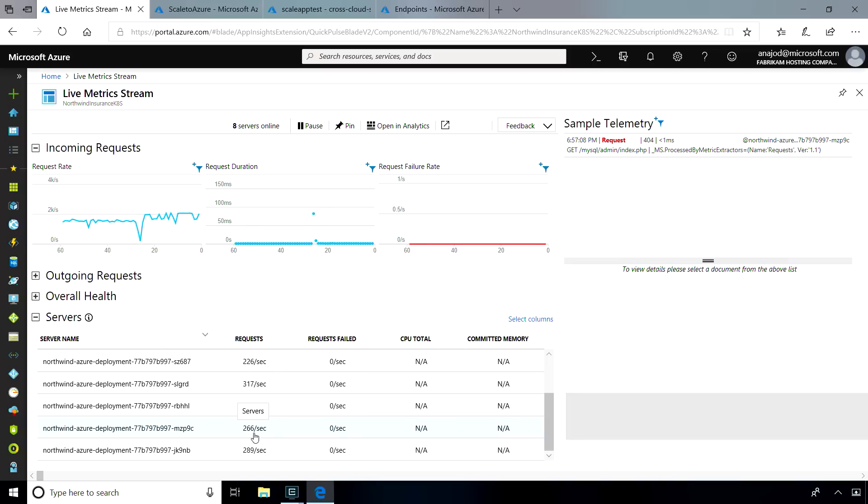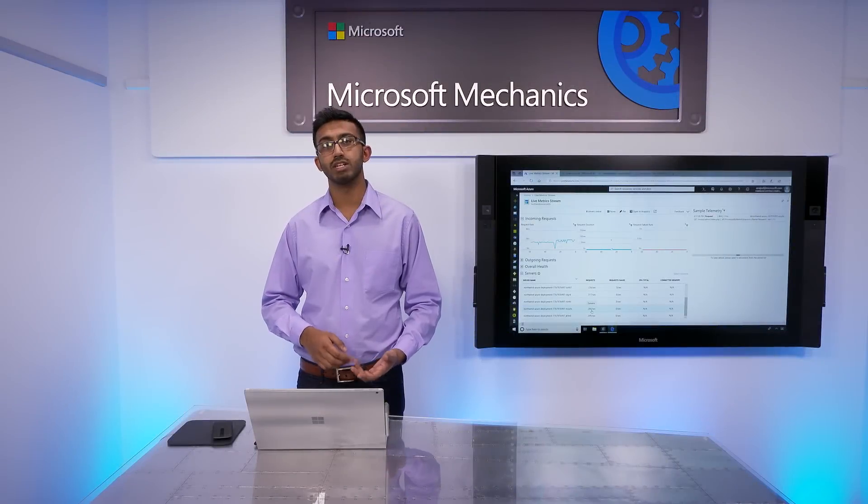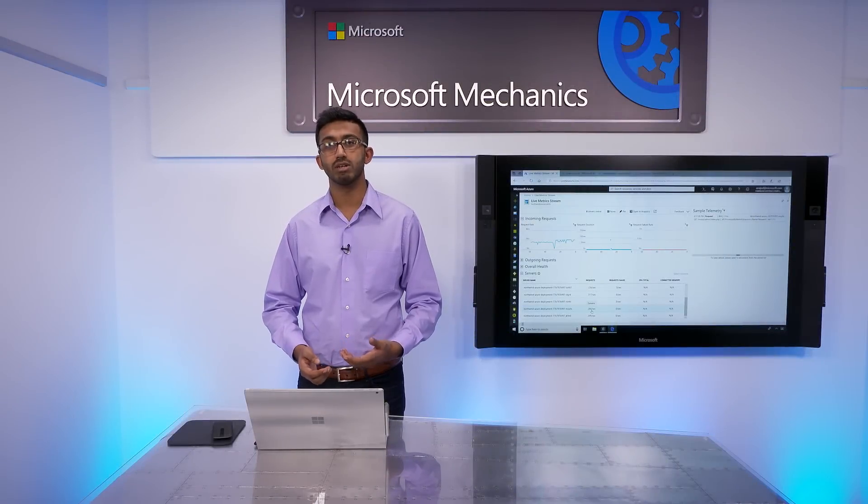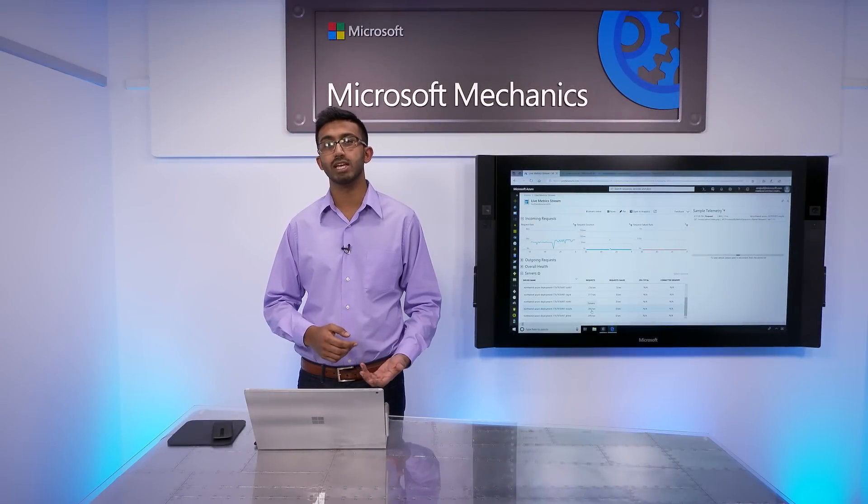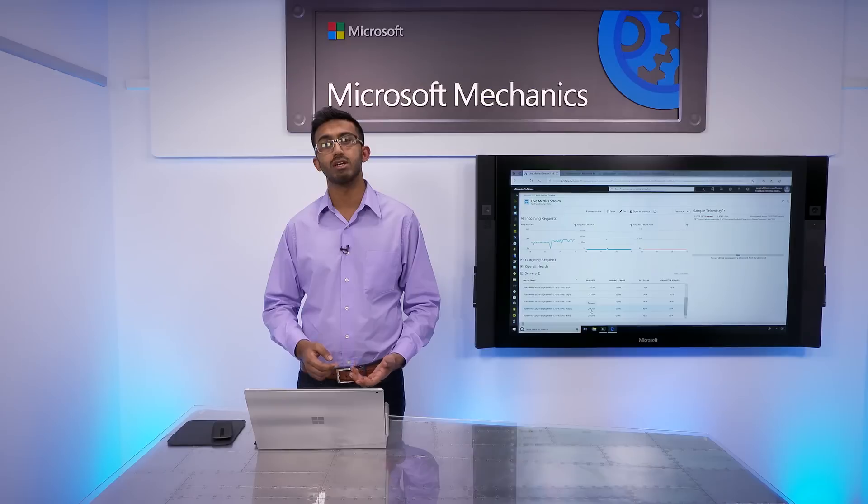This combination of App Insights telemetry, Azure Functions, and Azure Traffic Manager, as well as Kubernetes scaling, allows our web application to handle all kinds of changes in traffic patterns.